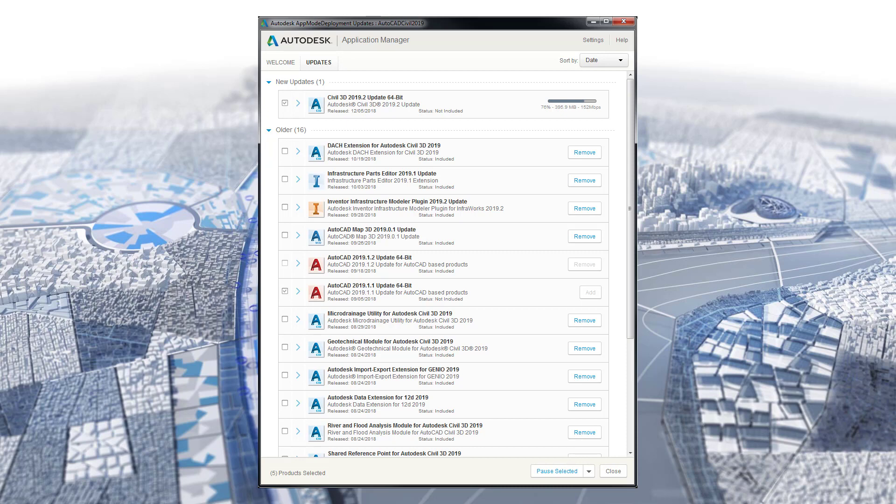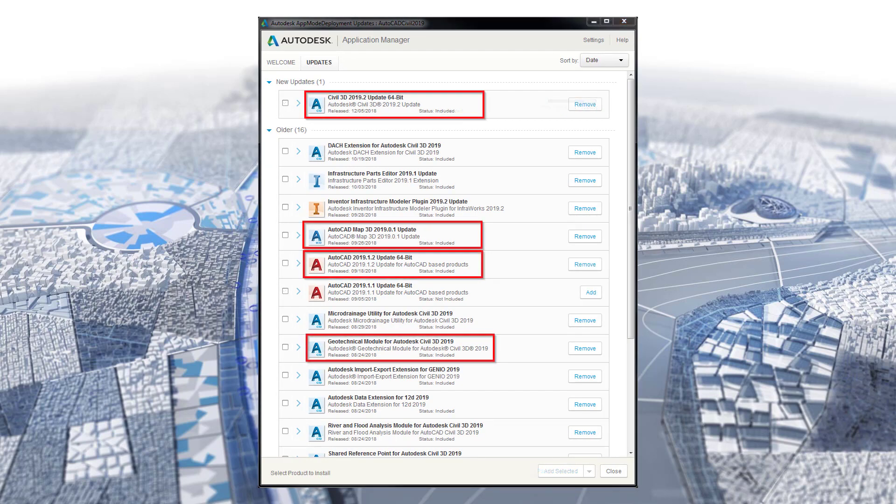Some of these updates will not install silently using the application manager. However, I can still use the application manager to download the updates. I already know that the updates to the base products such as AutoCAD, Civil 3D, and MAT3D will not install silently, so I am going to remove them using the Remove button.